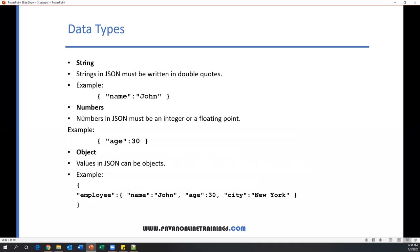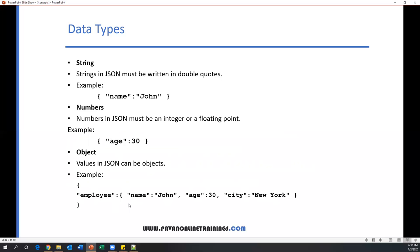Now numbers. Numbers can be decimal or integers. Here, age is a key and 30 is a value in number format. You can also specify decimal numbers. So object—the values in JSON can be objects. Object is a collection of keys and values. For example, name equals John is one data set, and age is 30 is another data set. Now if I create data like employee: name John, age 30, city New York—altogether we can call this one object. This is one object.